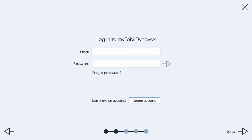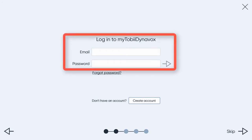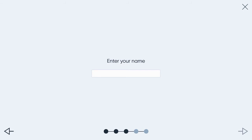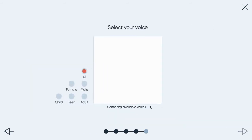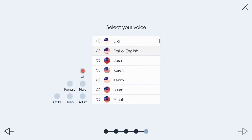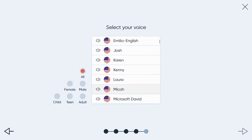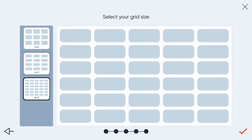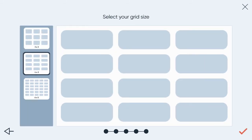Then complete the rest of the steps in the process by entering your My Tobii Dynavox account, choosing a name for your user, selecting a voice, and choosing the appropriate grid size.